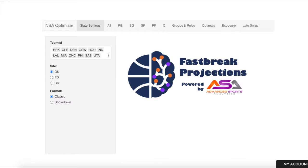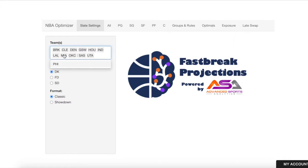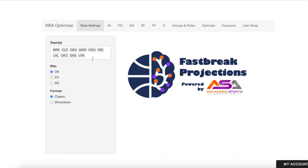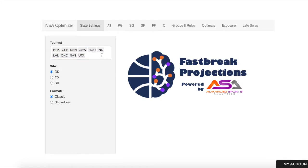To select the teams that you want to build for, you can do so in this input. For example, Philadelphia and Miami are included in the DraftKings main slate today. There is some concern that that game might get postponed, so if we wanted to build projections that didn't include those two teams, we could delete that out.